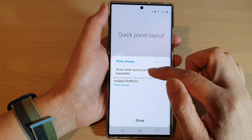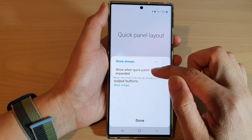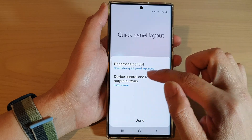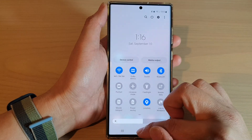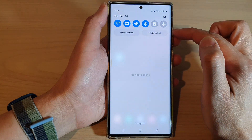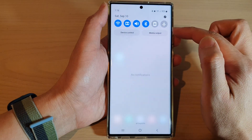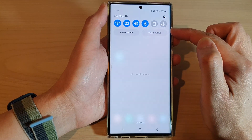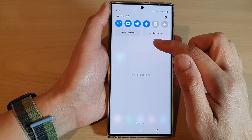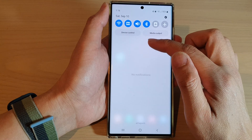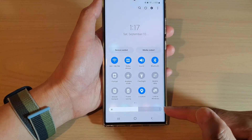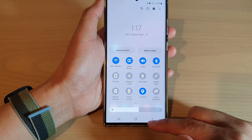By default it is set to show when quick panel expanded. So with this option, if you swipe down it will not show the brightness control unless you expand it out by swiping down once more, and it shows at the bottom.